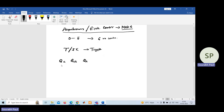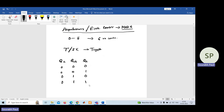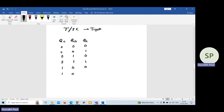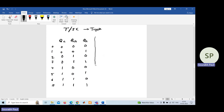If you have 3 flip-flops, generally they count 0, 1, 2, 3, 4, 5, 6, 7 — that is 8 counts total. However, in this problem it is given as mod-6, so it has to count from 0 to 5 only. The counts 6 and 7 are not allowed.